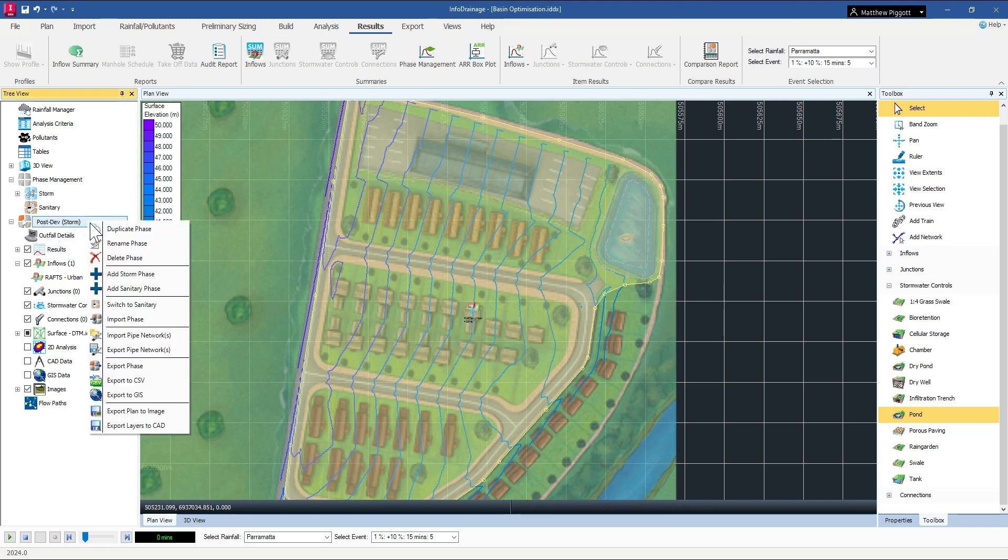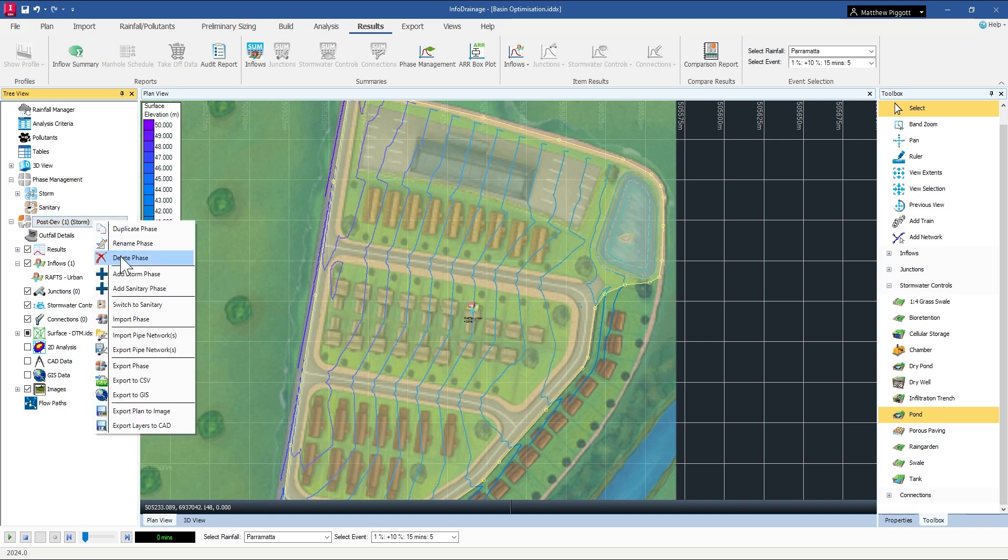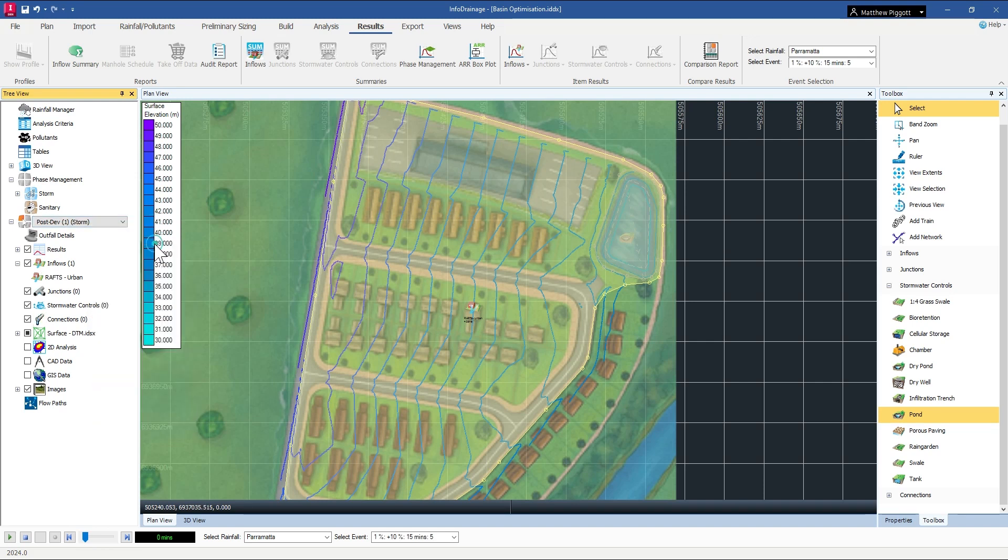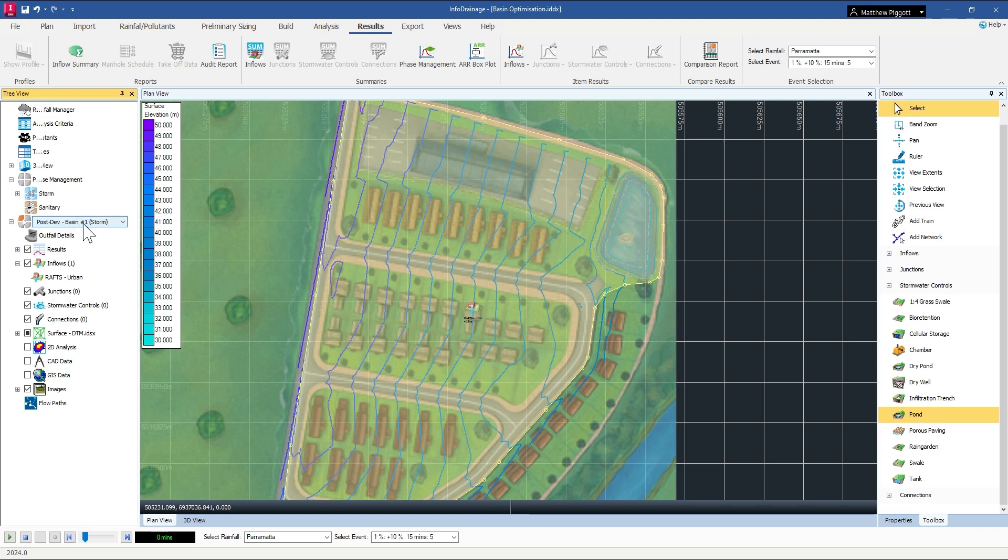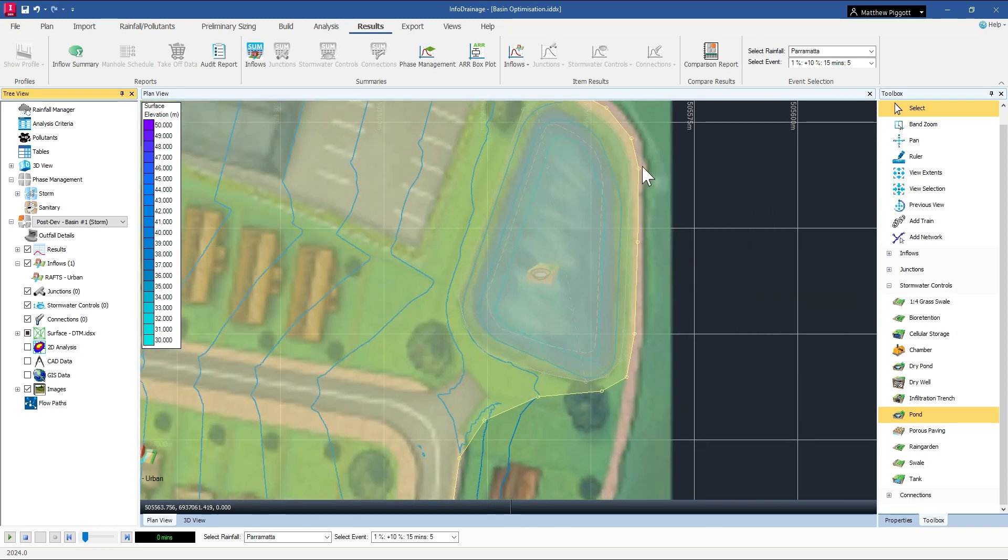So I'm going to first create a scenario from our post-development phase and I'm just going to rename it post-develop basin number one, and then I'm going to zoom in to the designated area.